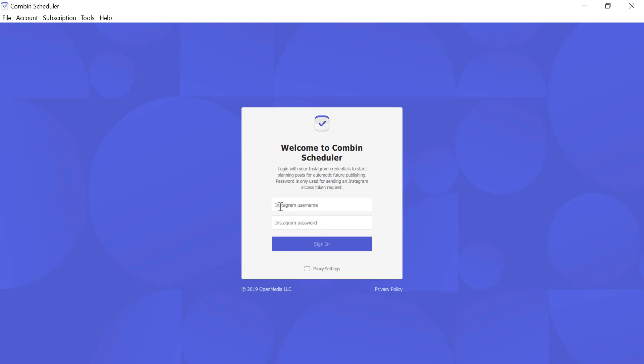Launch the application and enter your Instagram username and password. Do not worry, the application does not store or share your personal information to third parties. It uses your password only for sending an access token request to Instagram. Two-factor authentication is also supported.